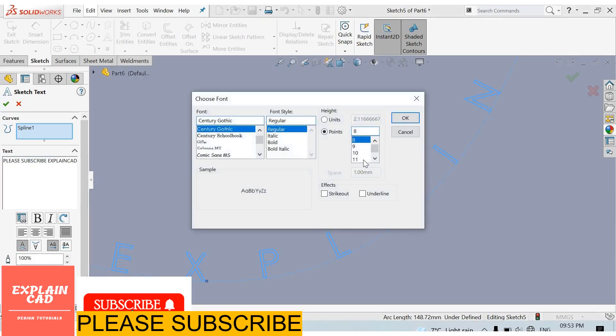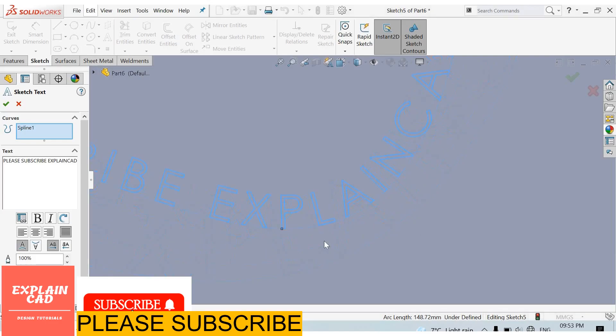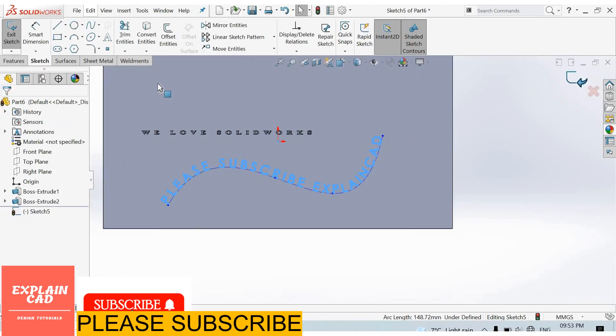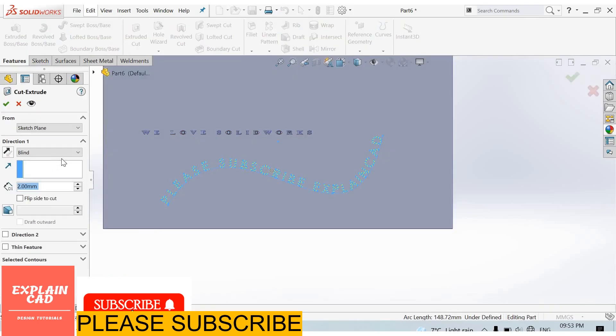Font size, I select 20. Okay, come back from the sketch. Extrude it cut, through all. Okay.